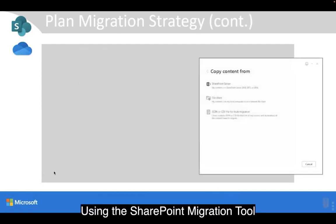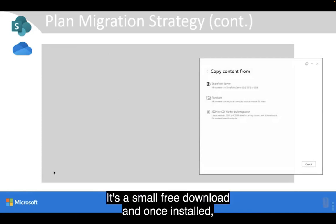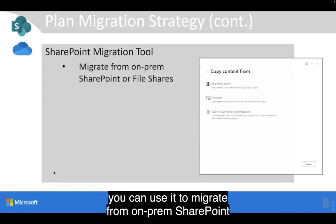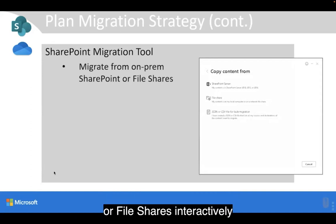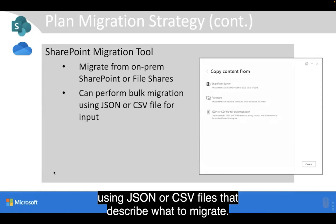Using the SharePoint Migration Tool is pretty straightforward. It's a small, free download, and once installed, you can use it to migrate from on-premises SharePoint or file shares interactively. You can also perform bulk migrations using JSON or CSV files that describe what to migrate.